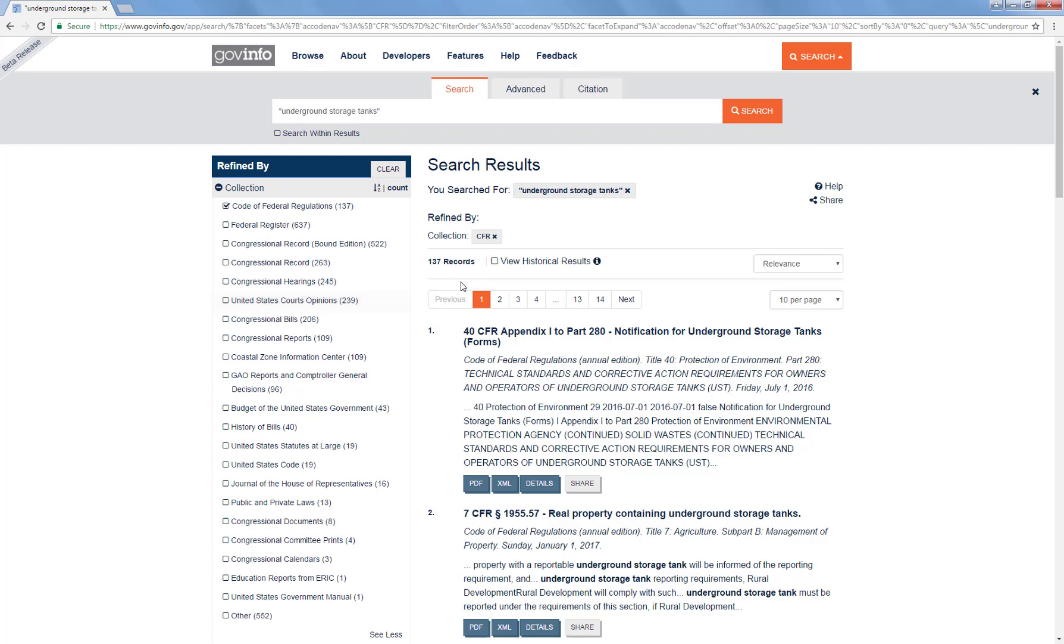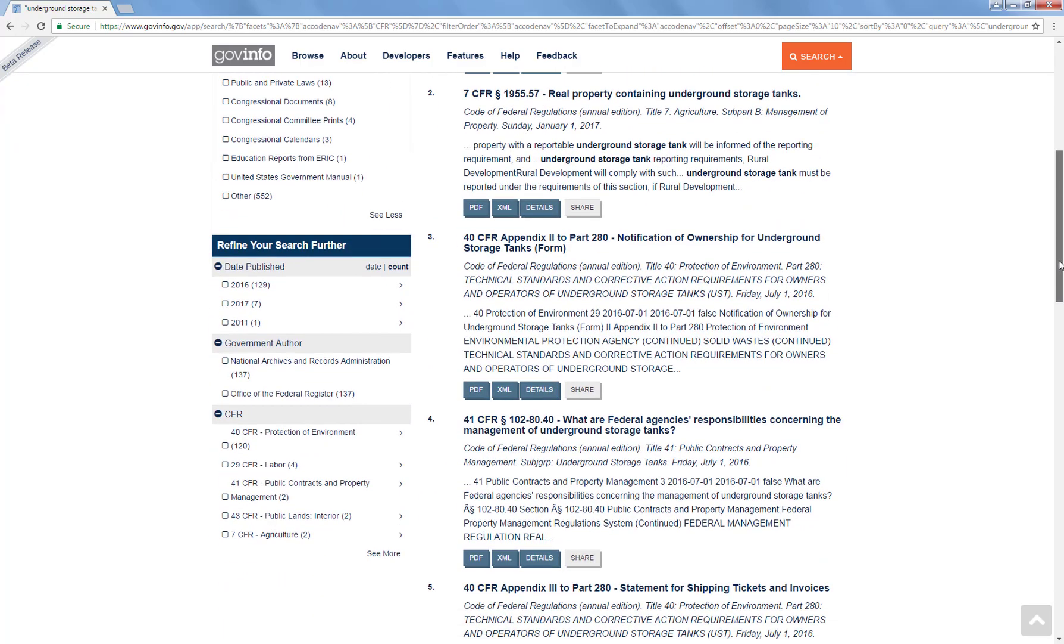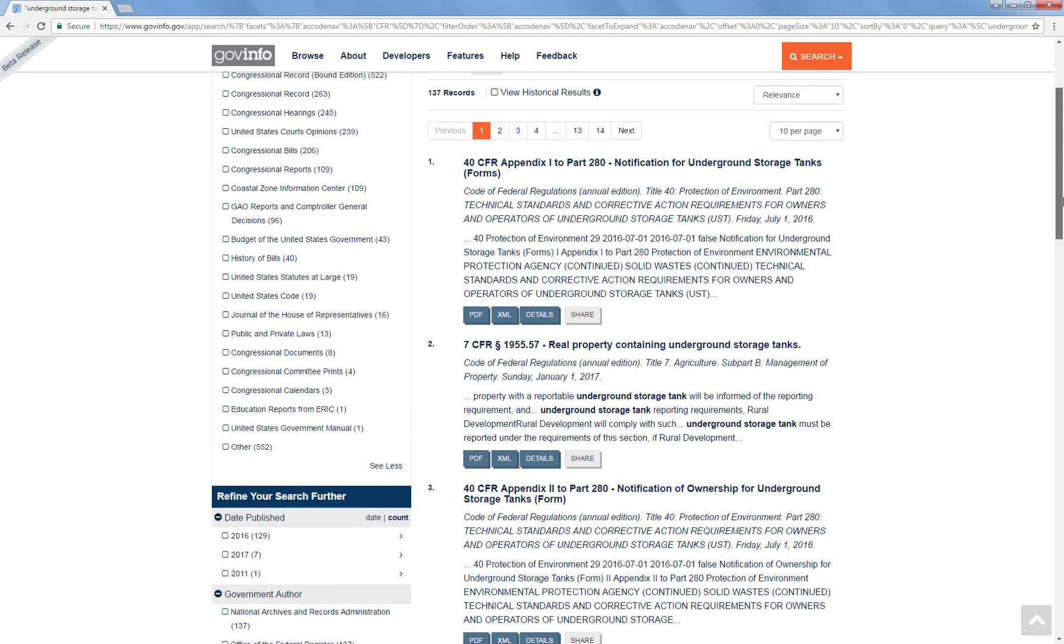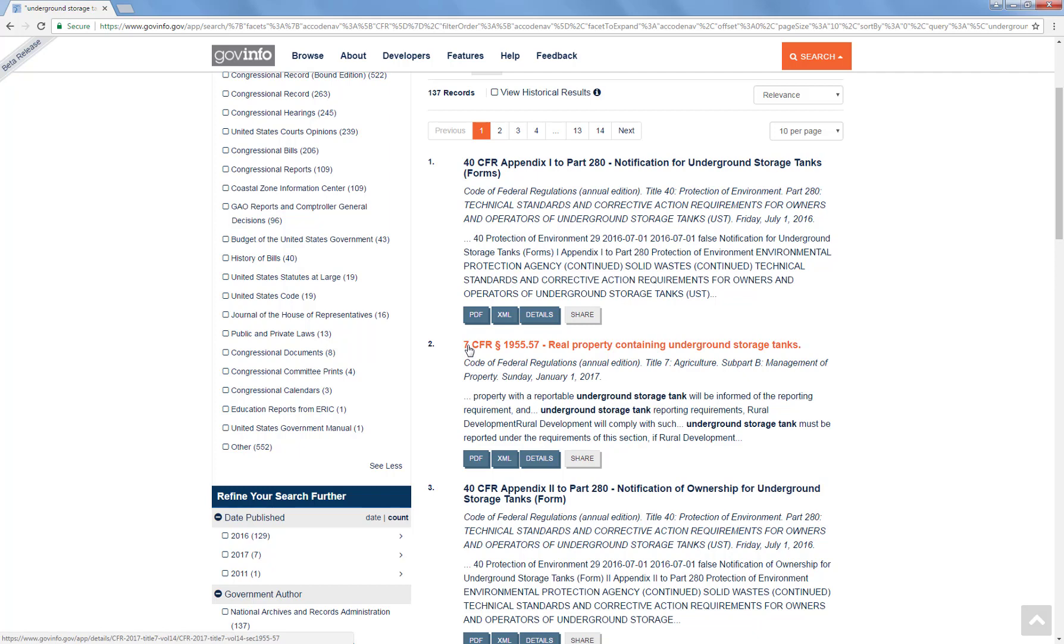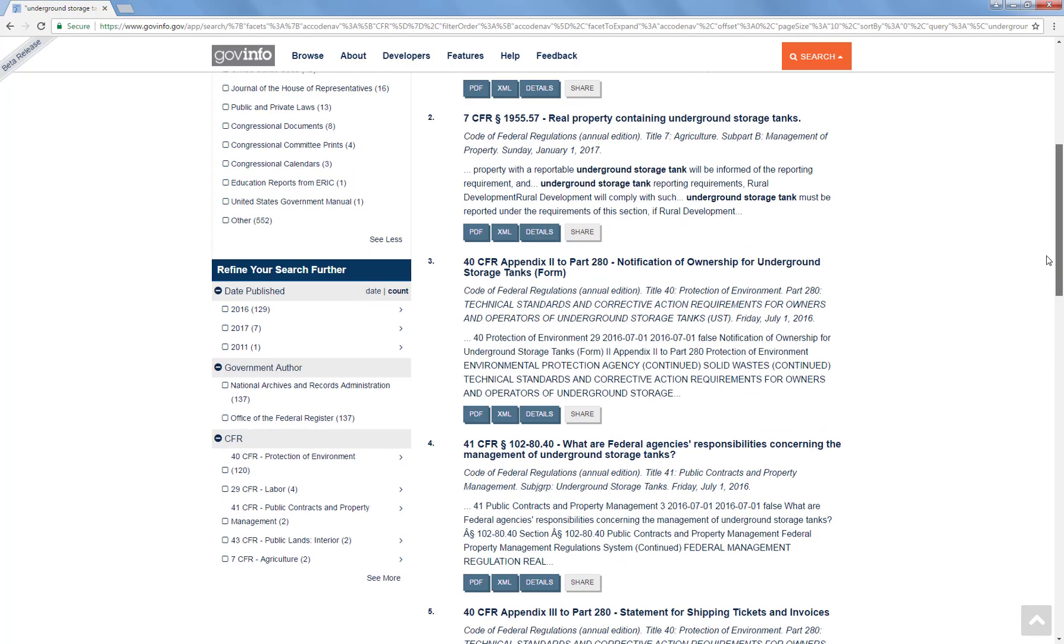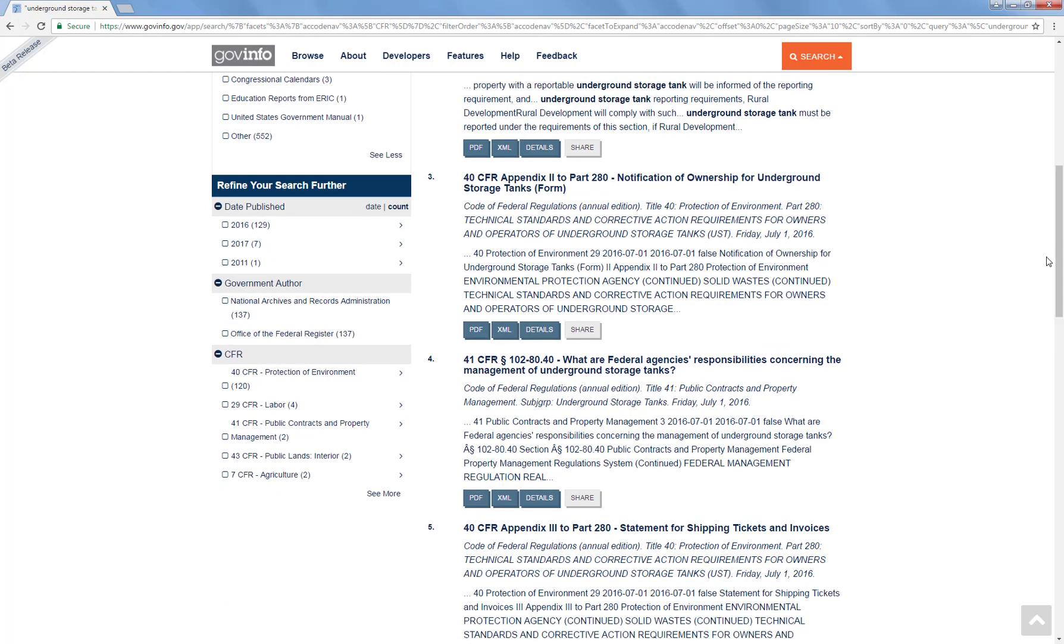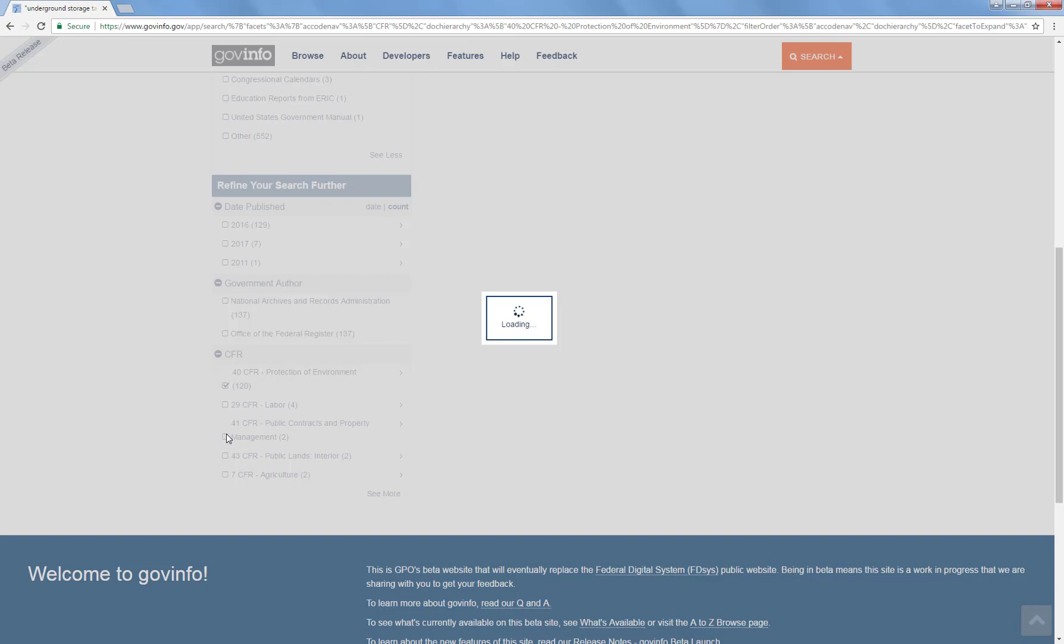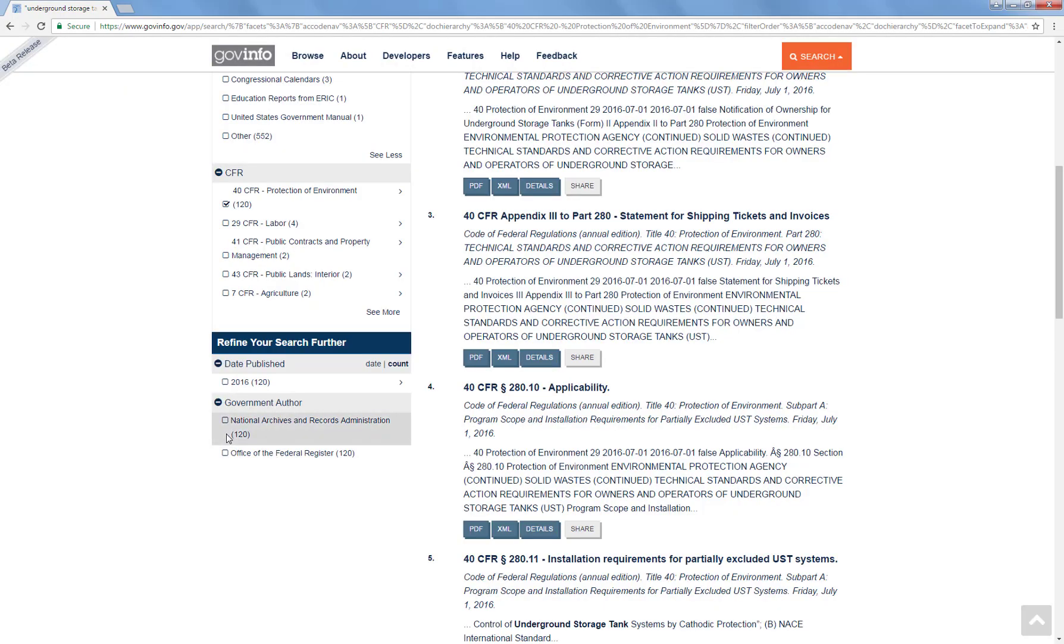If I wanted to, I could further limit using the left-hand side. For instance, in these first two results, I noticed that this one is from Title 40 and this one is from Title 7. As I look at what Title 40 is, I can see that's Protection of Environment, whereas Title 7 is Agriculture. So if I wanted to limit my search just to those EPA regulations, then that might be one limit, to limit it to Title 40. As I come over here into the CFR section, that is one of my options. So I can go ahead and apply that limit.